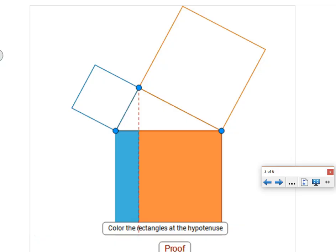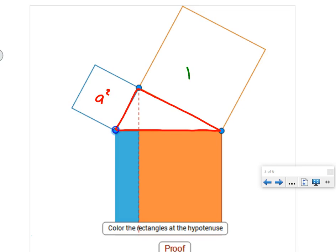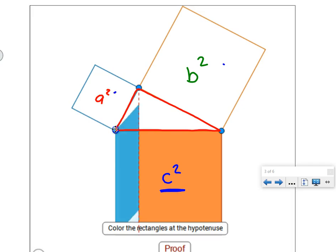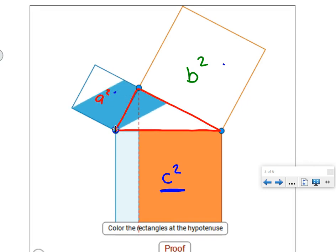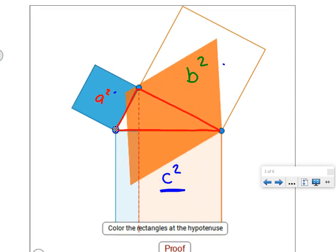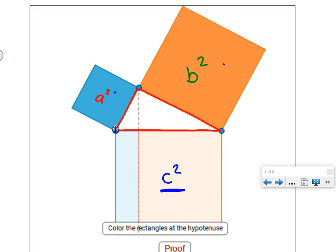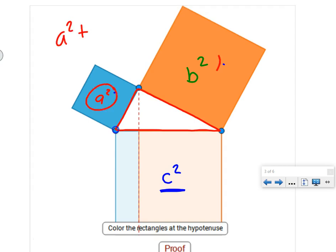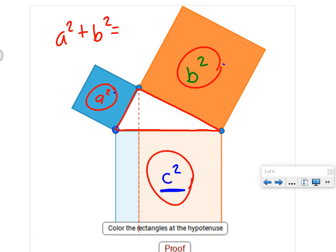Here we have a nice visual of the Pythagorean Theorem. We have our right triangle, and we have squares on either side of each leg. Here we have A squared, the area of that square; here we have B squared, the area of that square; and here we have C squared. We're going to show that this C squared area can fill up the A squared square and the B squared square. Watch as the blue piece fills up A squared and the orange piece fills up B squared. So A squared, the blue piece, plus B squared, the orange piece, equals C squared — the blue and orange combined.